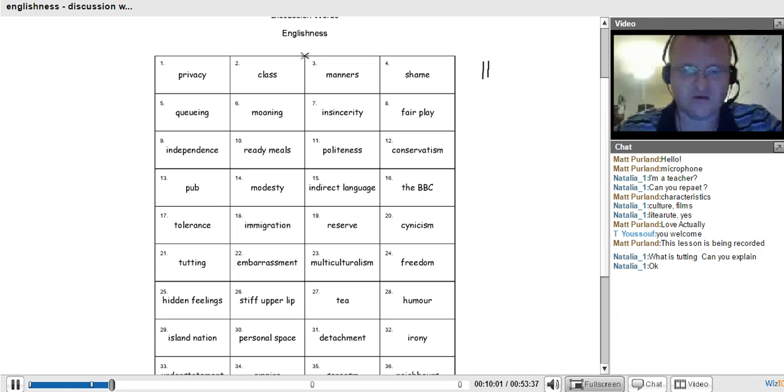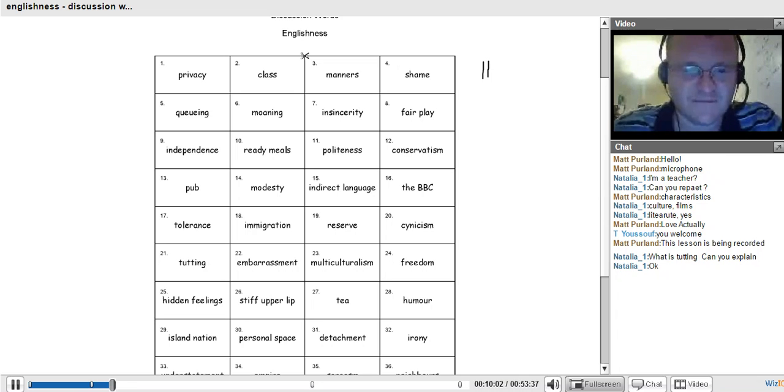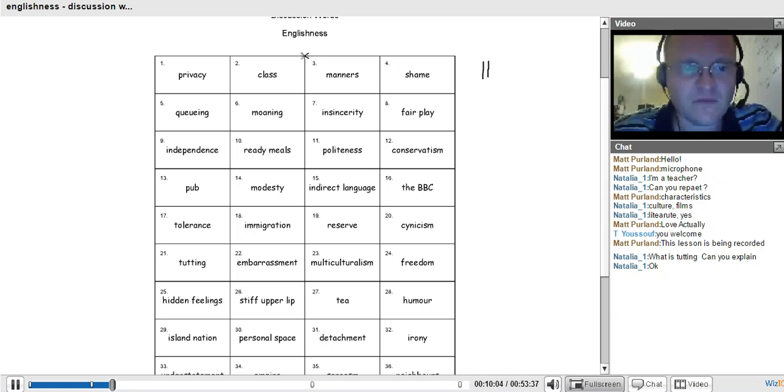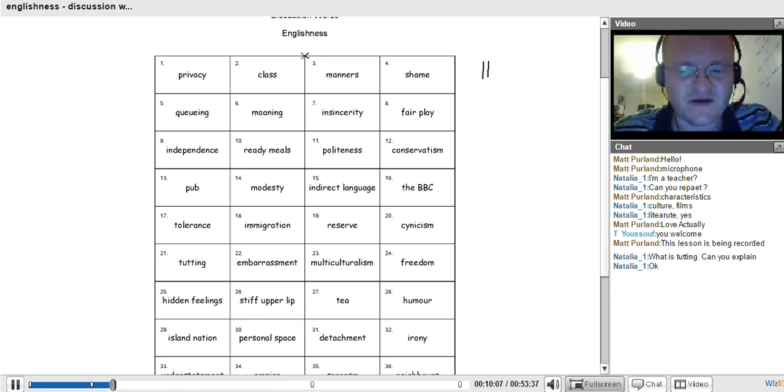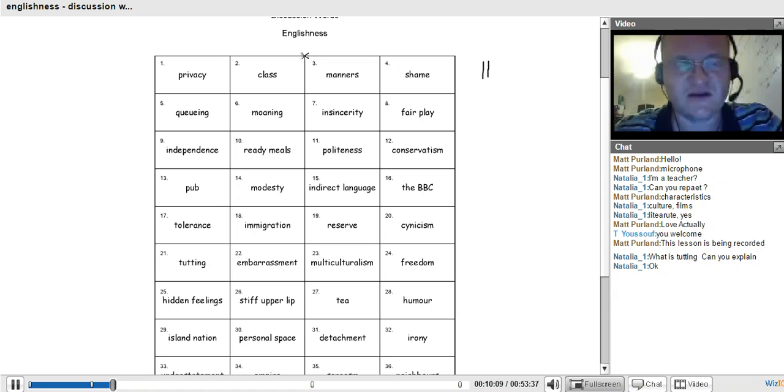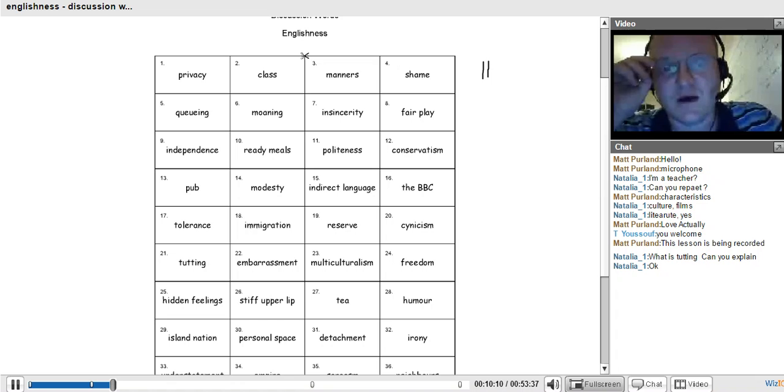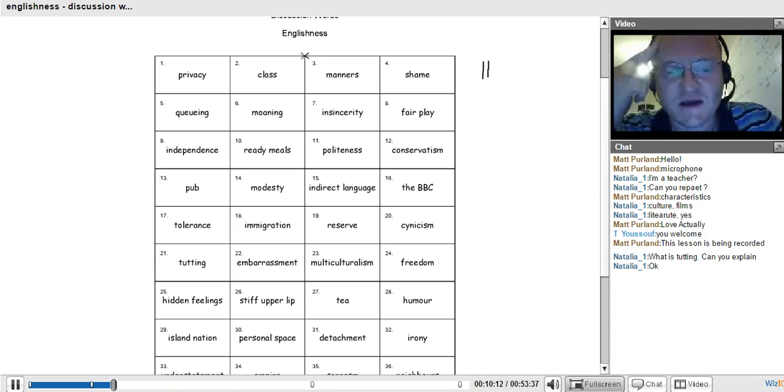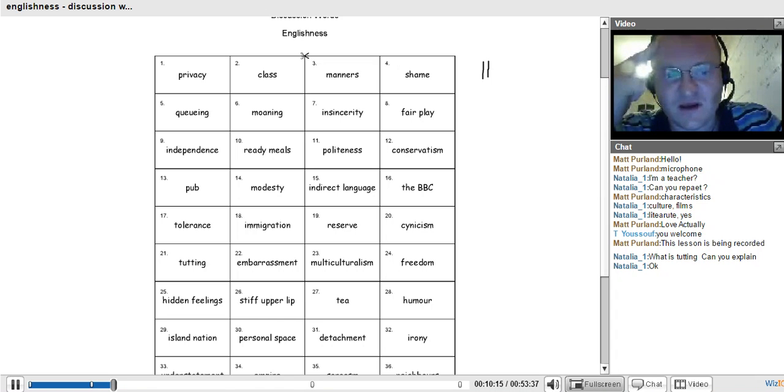We're like an iceberg. There's a little bit coming out on the surface, and a lot underneath the surface. Any other new words here? When I've done this lesson here in Poland, where I teach, we talk about class. Number 2 is class. English people know their class. We know which class we are.